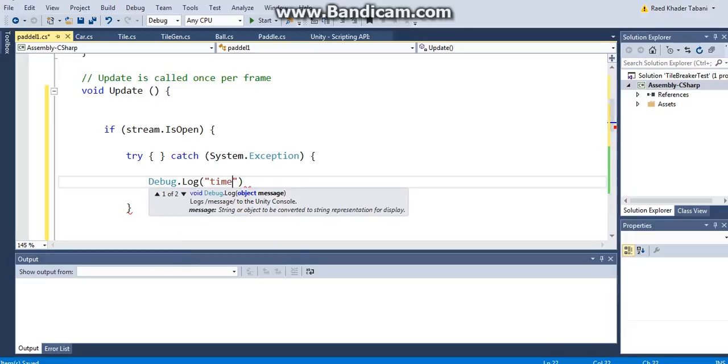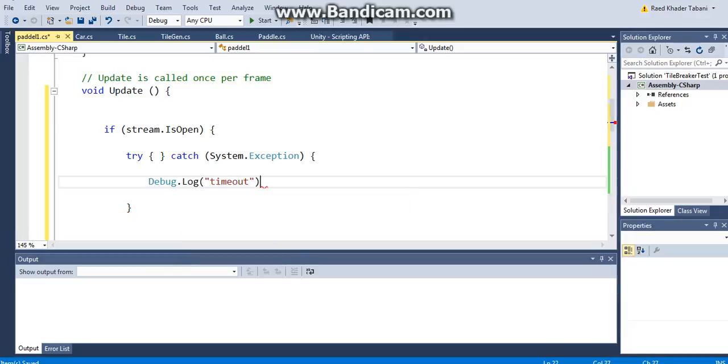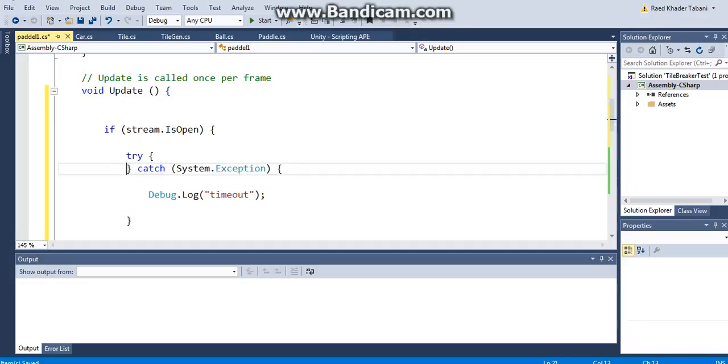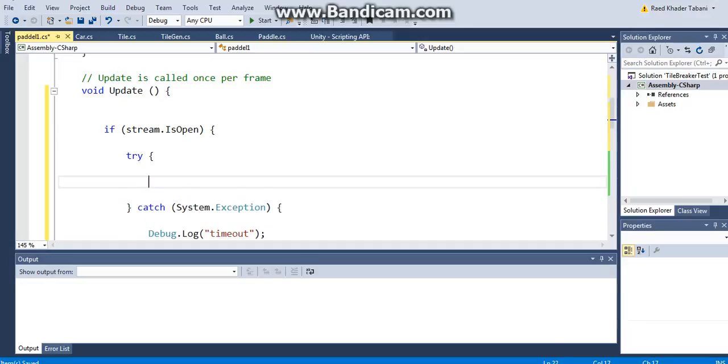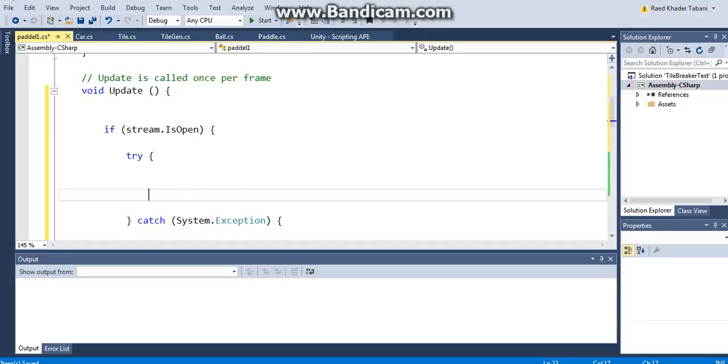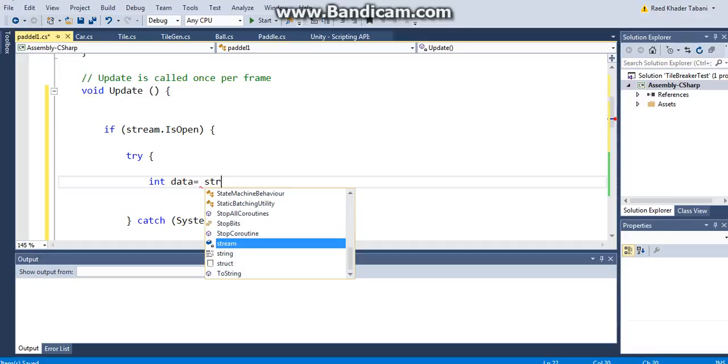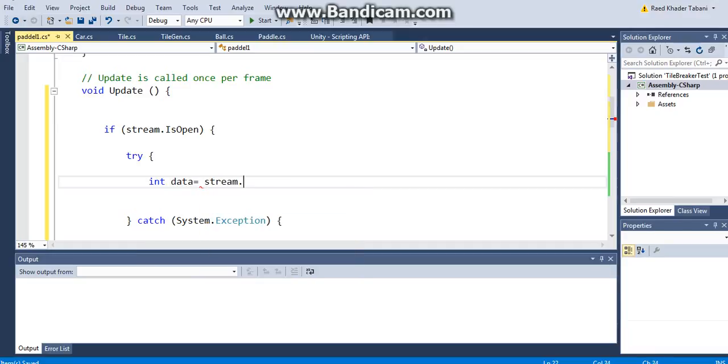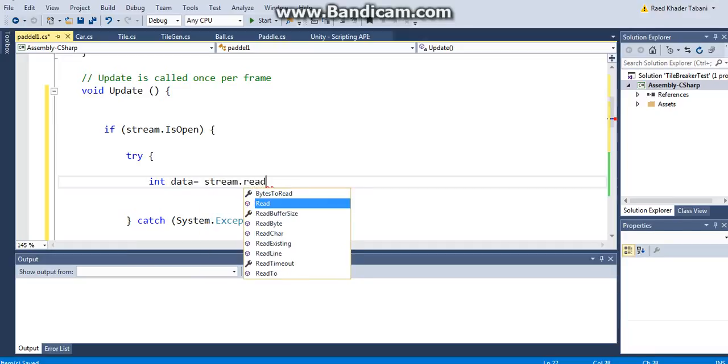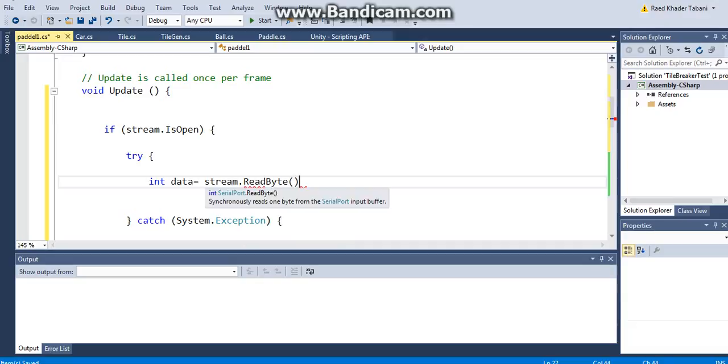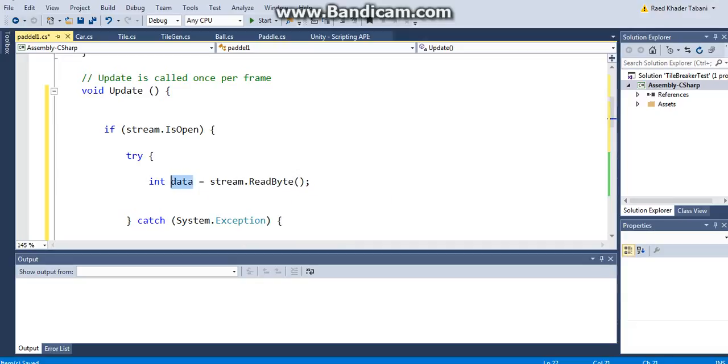So I just say, you know what, I want you to catch this type of exception, which is System.Exception. I can specify more and simply just Debug. I'm going to say timeout exception. But what is it that I want to try? Now I want to try, first of all, I'm going to read the data that I send. I'm going to say int data equals stream.ReadByte().